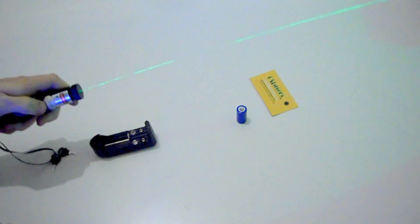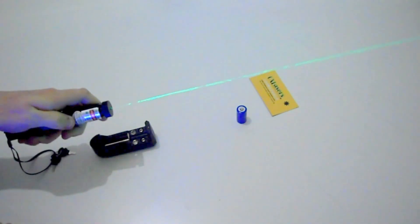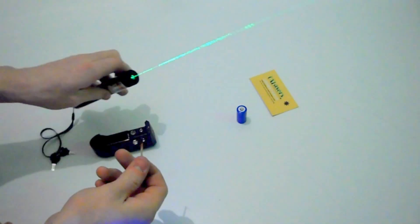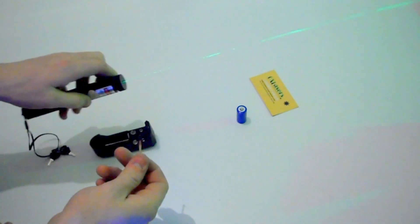I'll just turn it on. As you can see in the video, you can see the beam already.